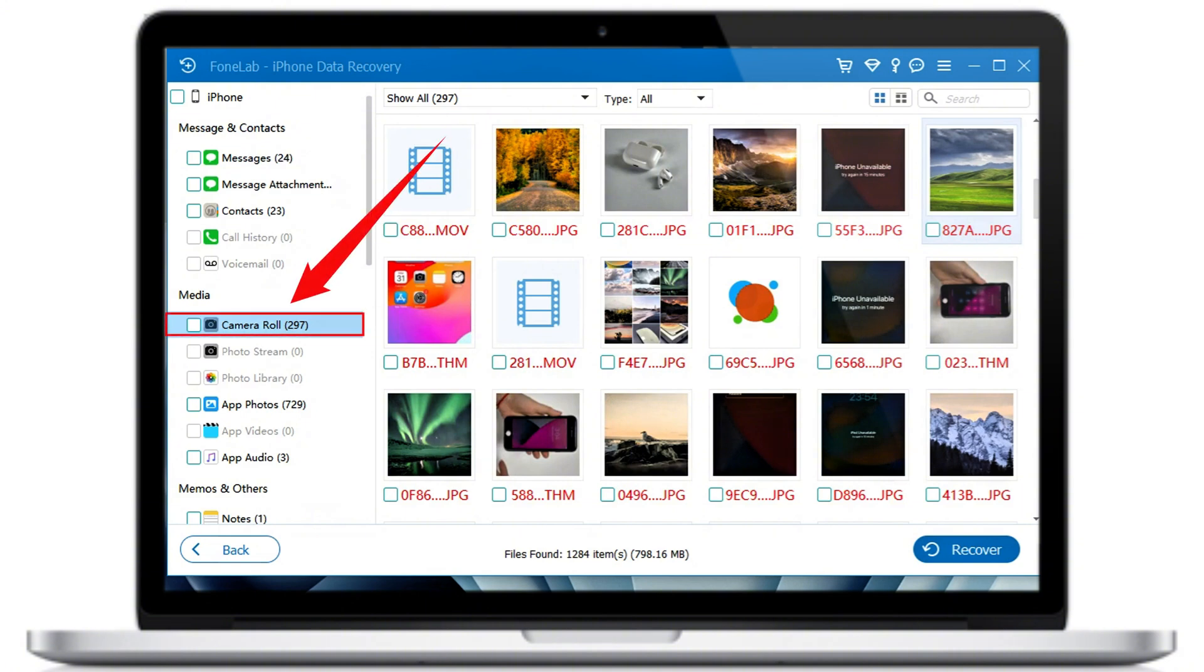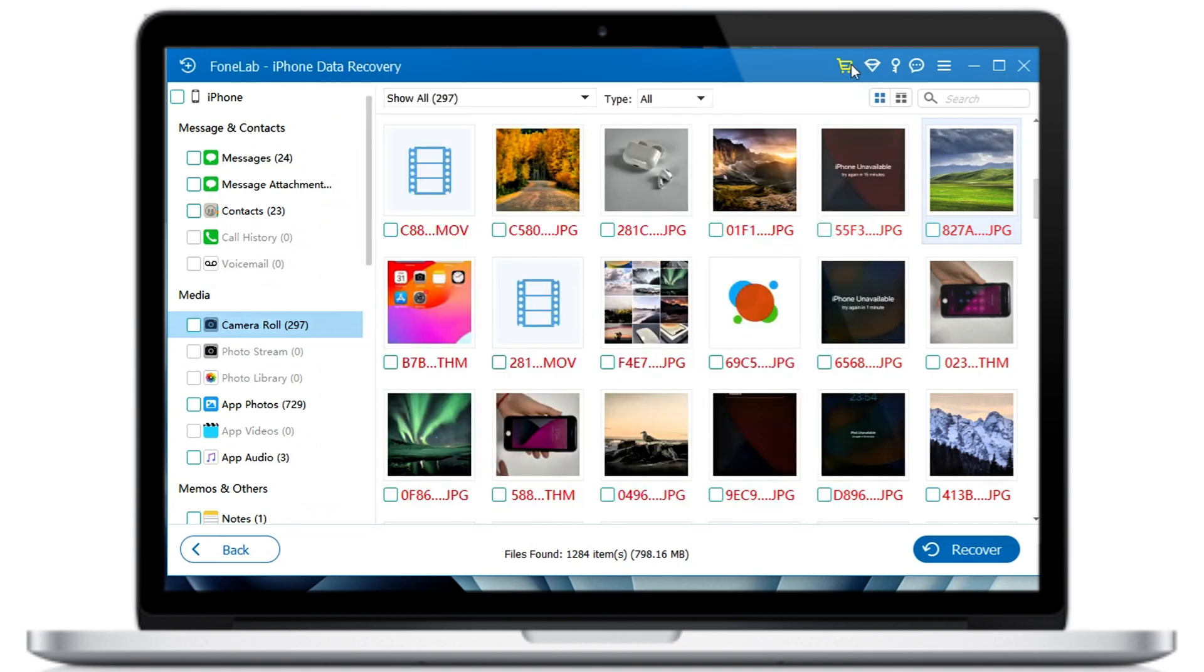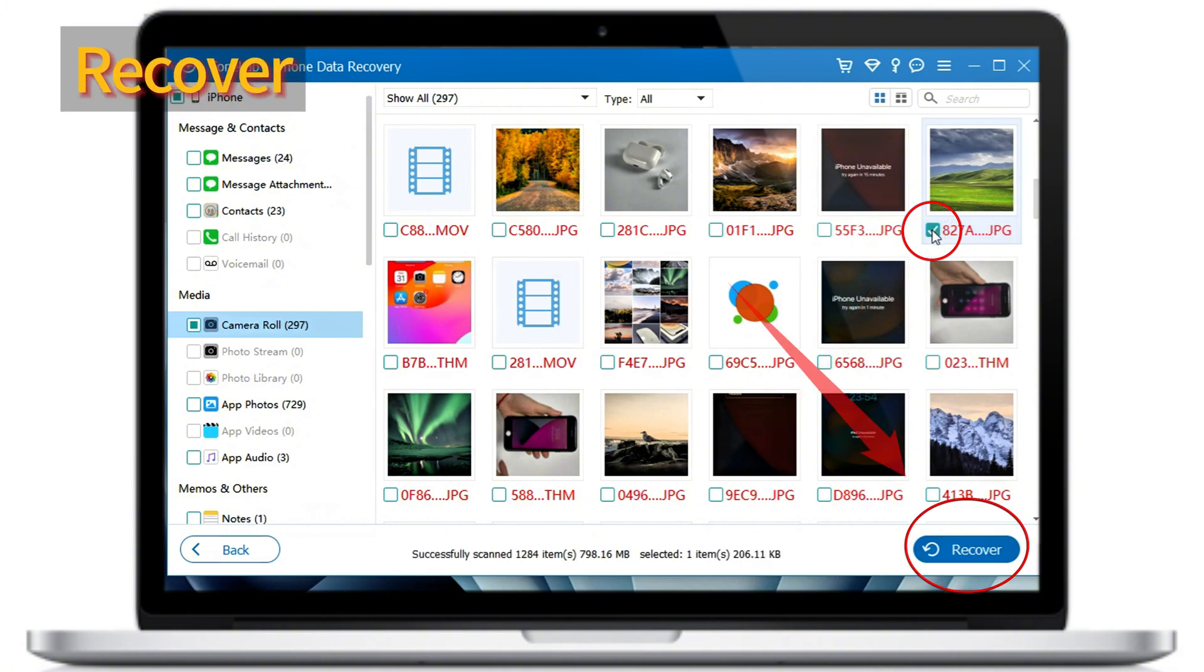Now, to recover your lost iPhone photos, we just move to the media section, and choose a picture category for a preview. As you can see from here, all these pictures are loading here, allowing you to select whichever you want. We just need to tick the checkboxes, and then hit the recover button at the bottom.